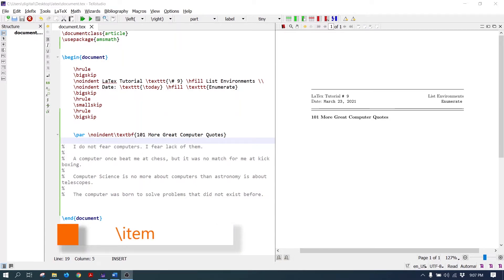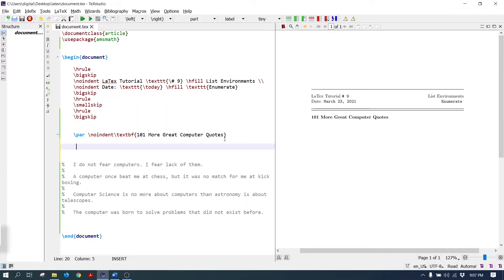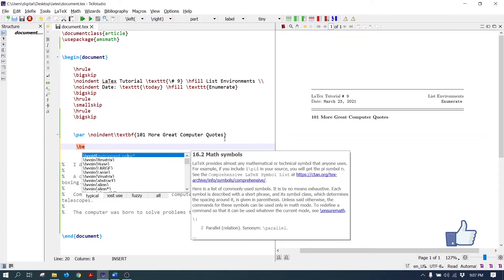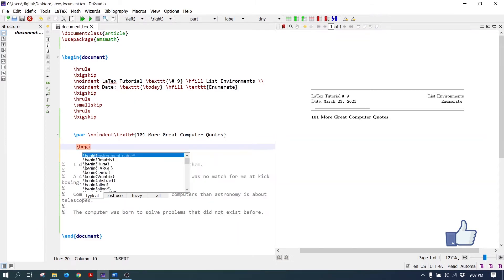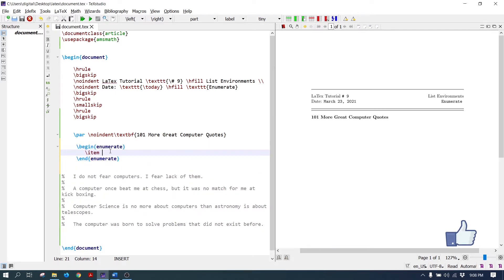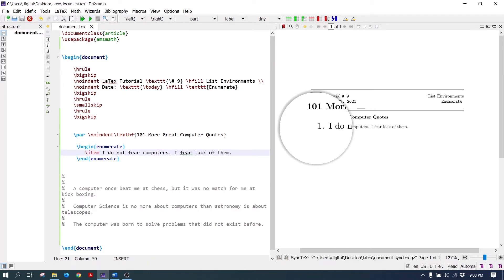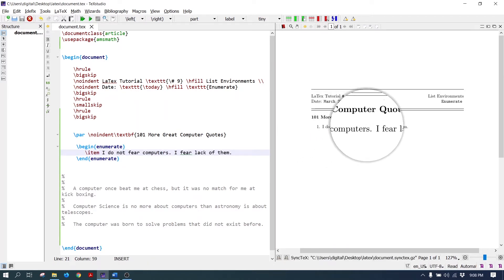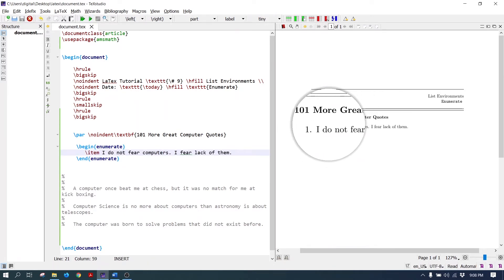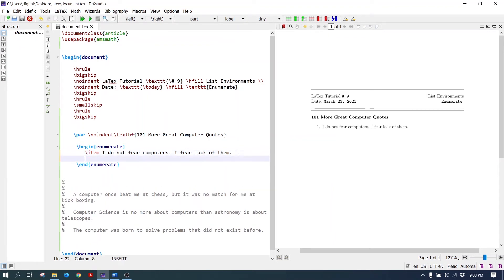To make a new item, the item command is used. Let's make the list. Write the enumerate environment command: begin enumerate to create the list item. Write the item command and paste the text. As you can see, the first item is created. Let's add some more new items.